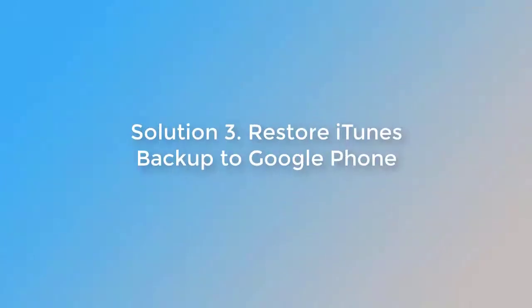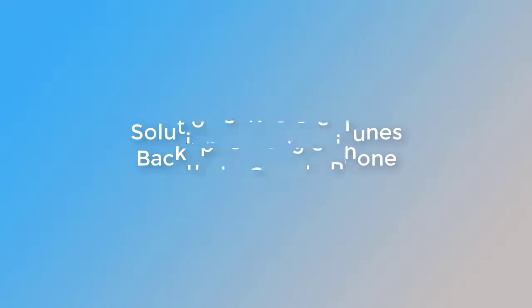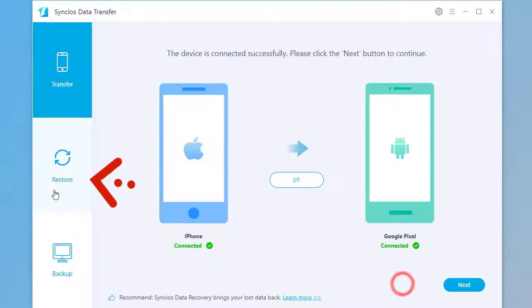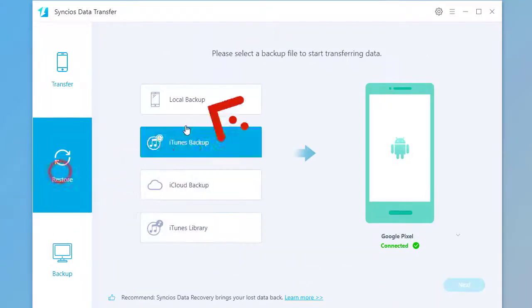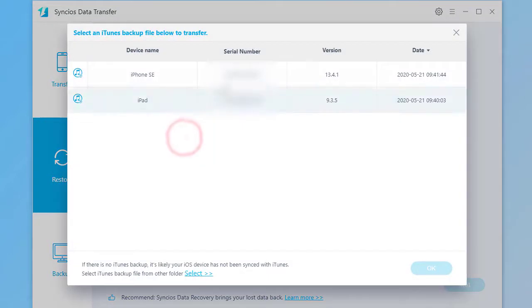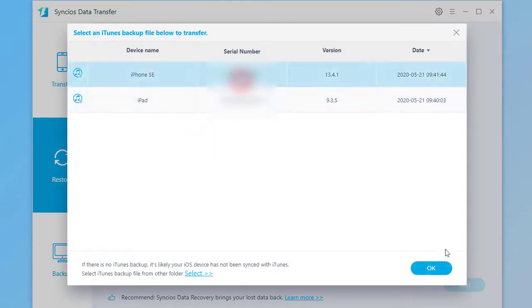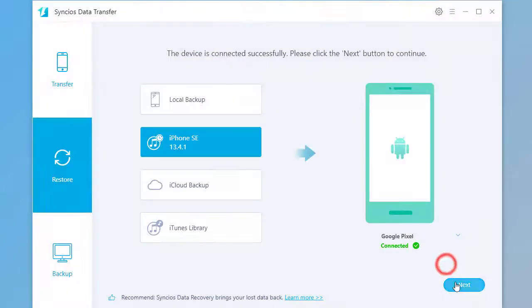Solution 3: Restore iTunes backup to Google phone. Go to Restore. Click on iTunes backup. Choose the backup you need. Click on Next.